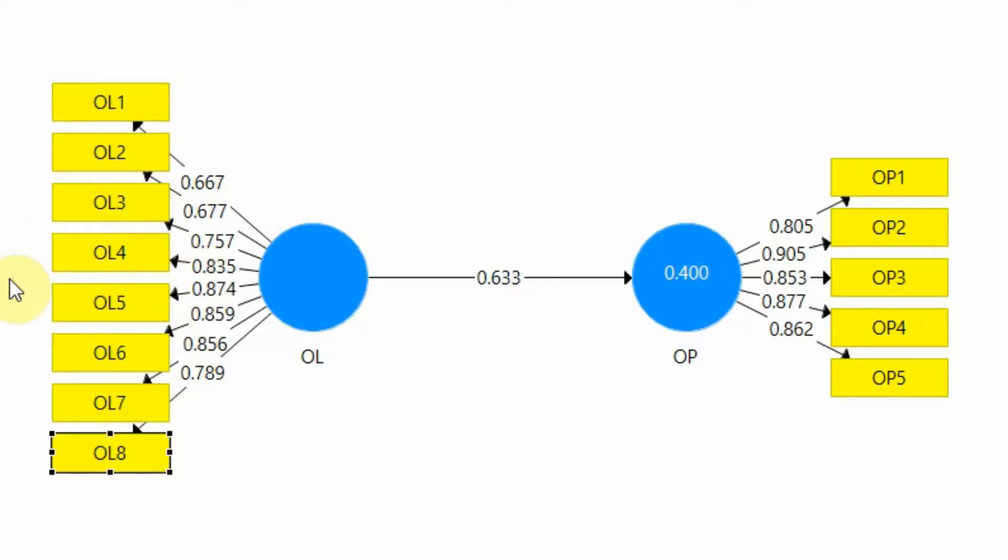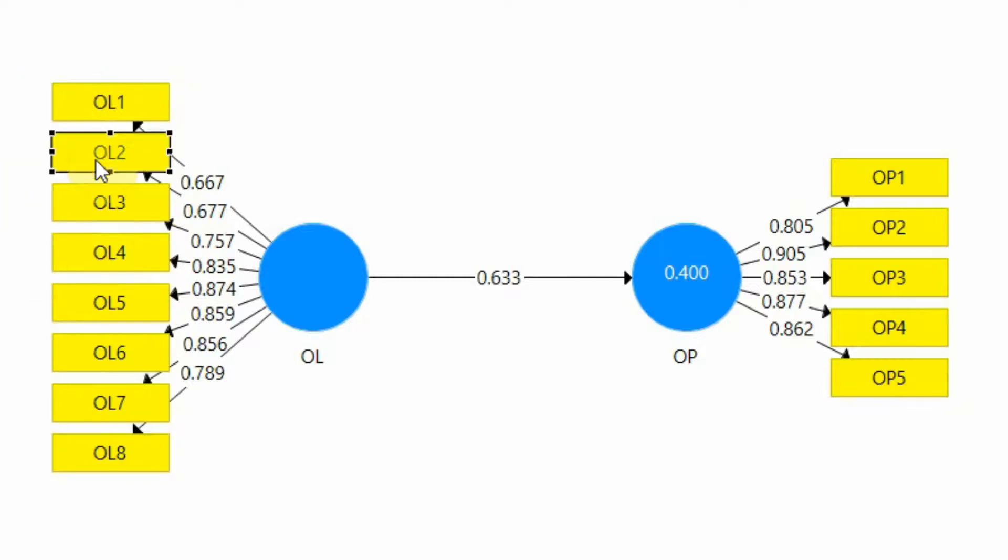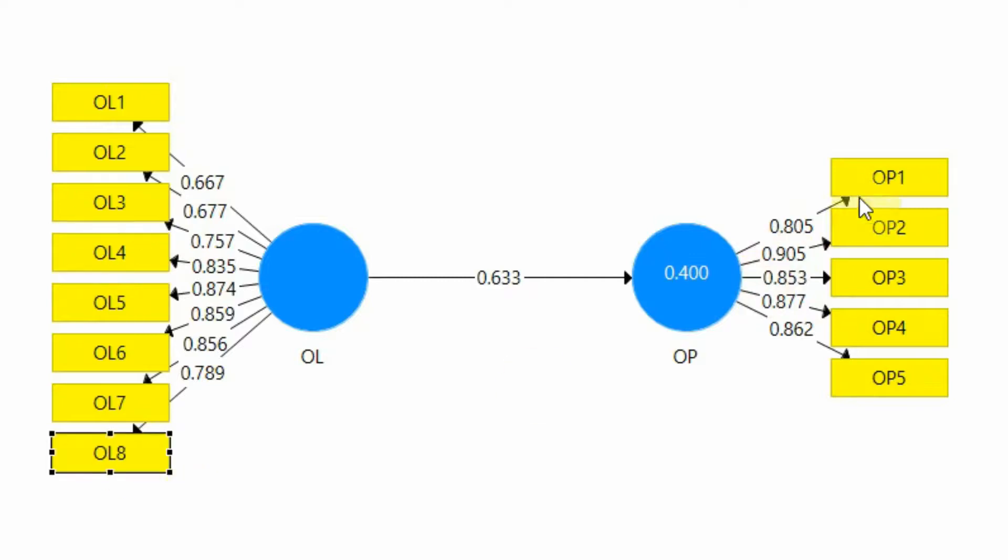Step 1: Take the square of each of the loading. Once you take the square then sum the squared loading. Once you sum them the next step is divide that sum by the number of items. In this case it's 8. In this case it's 5. So you will get your AVE.